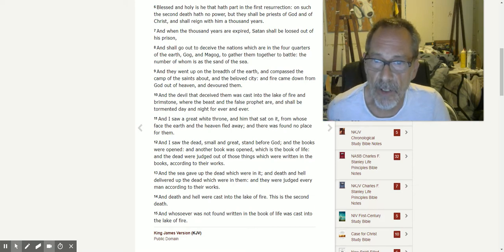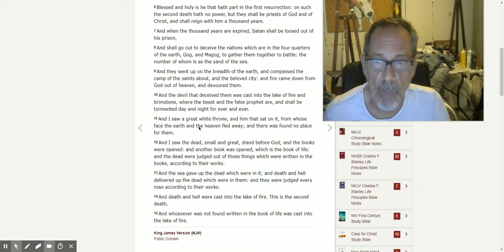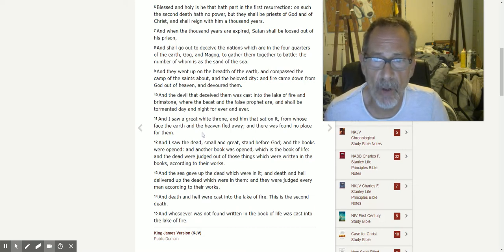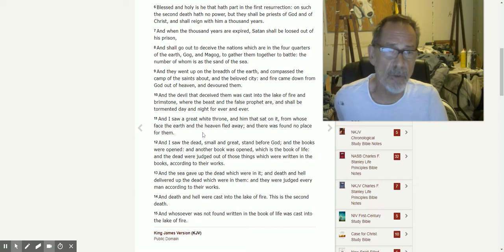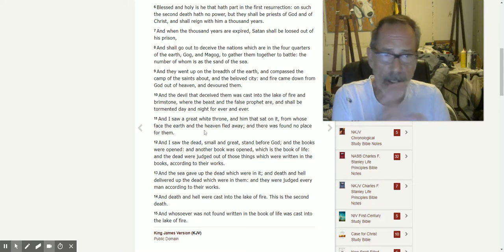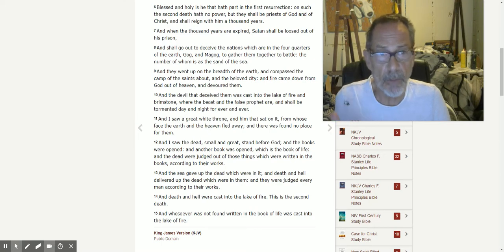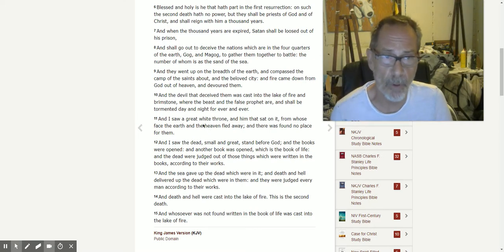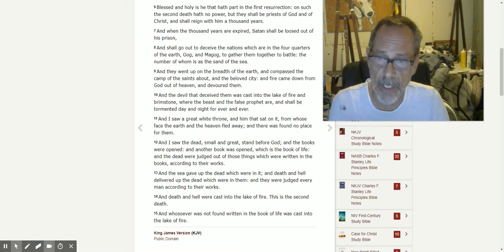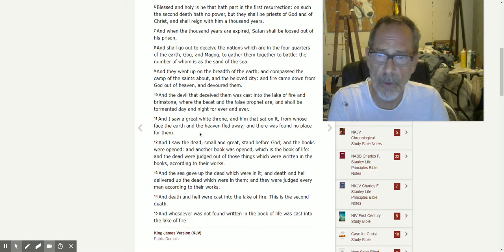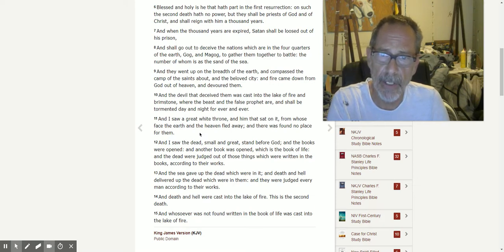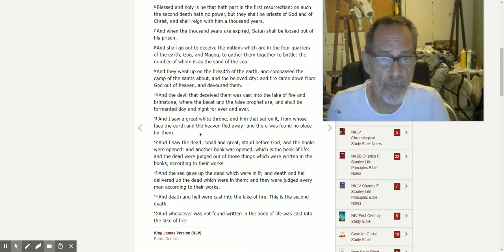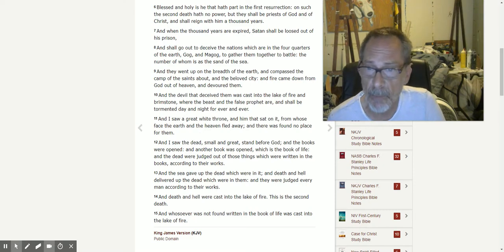And I saw a great white throne and him that sat on it, from whose face the earth and the heaven fled away. This is your lower mind and your higher mind together. When they come together, those things don't exist anymore. That's what verse 11 is. For whose face the earth and heaven fled away, and there was found no place for them.